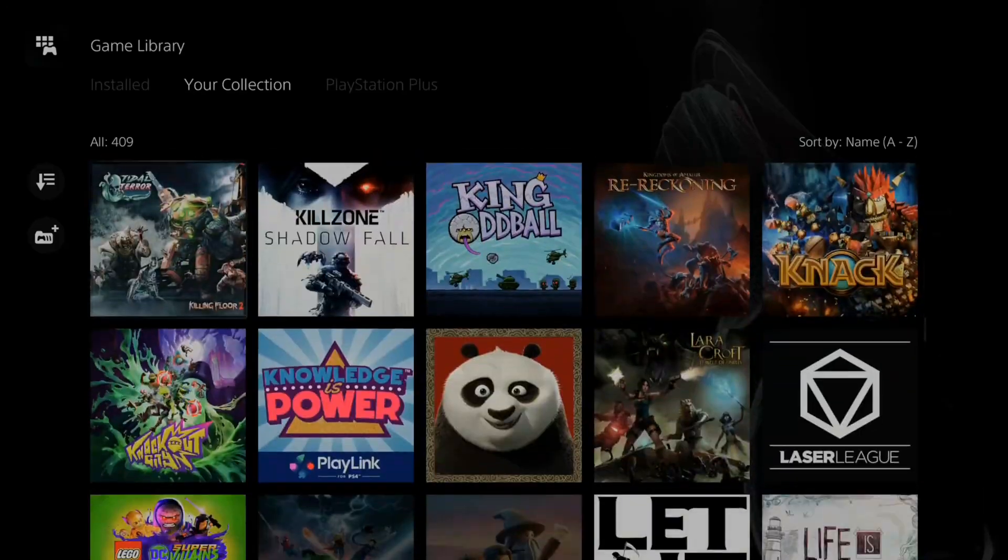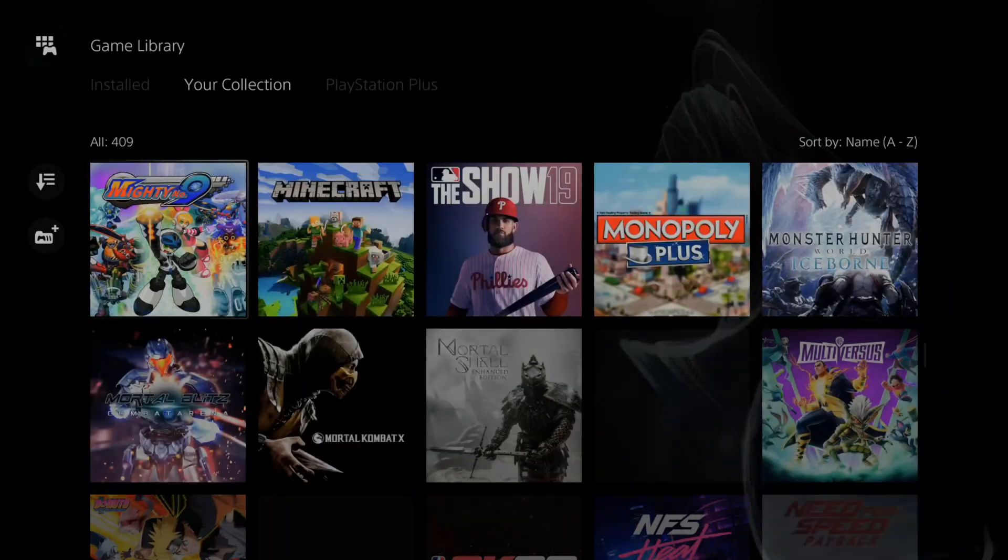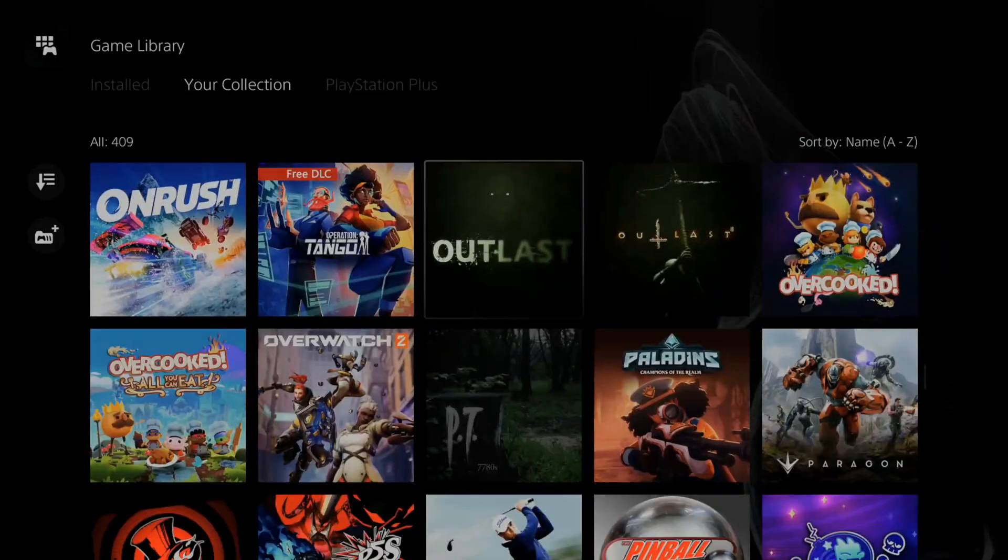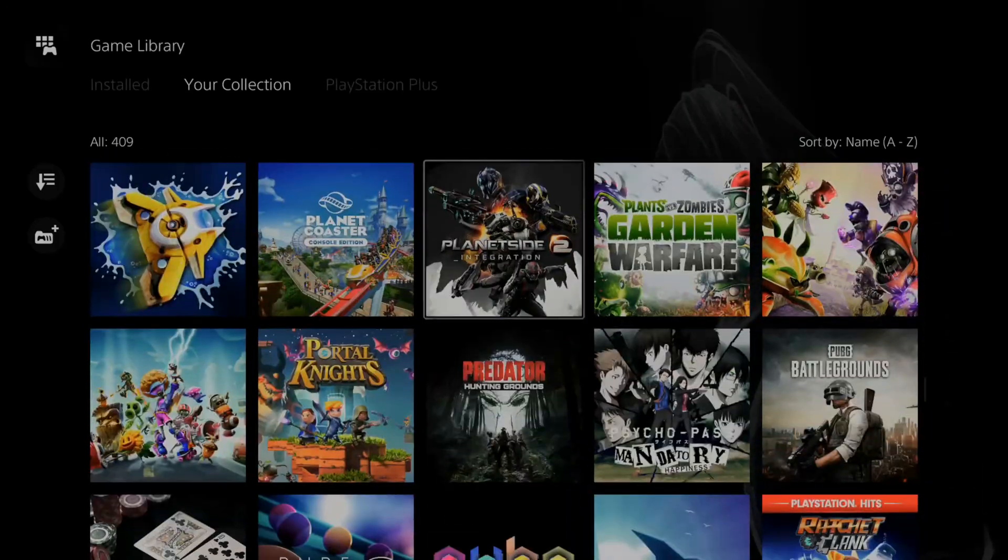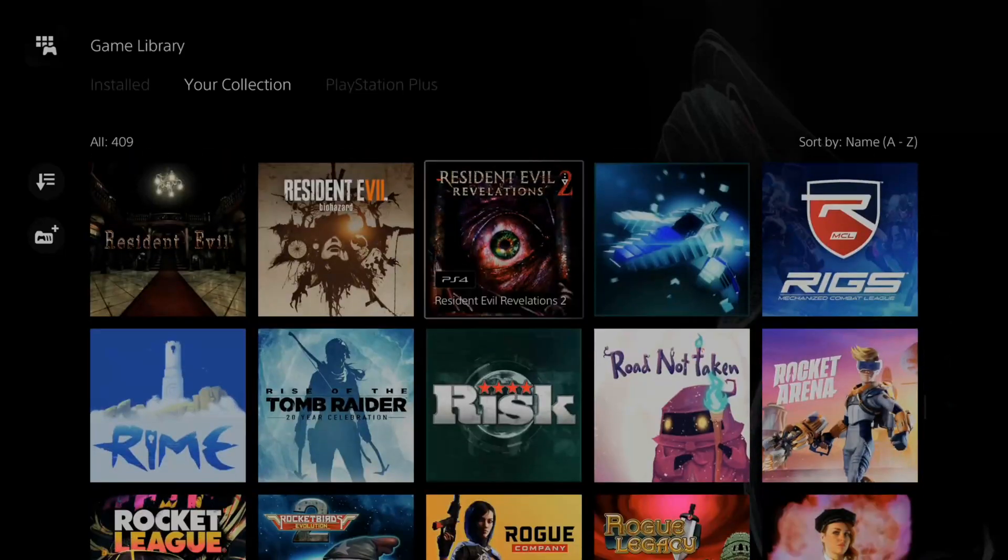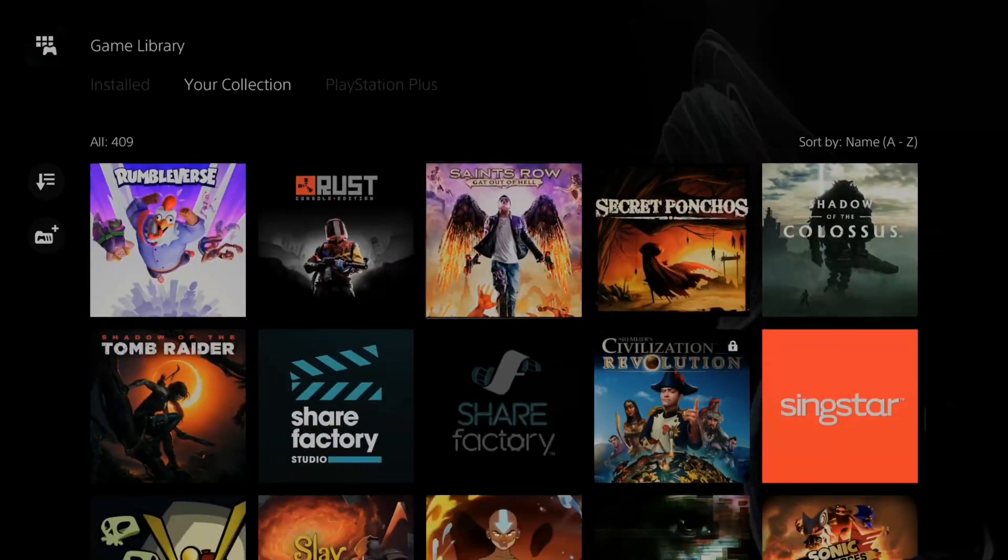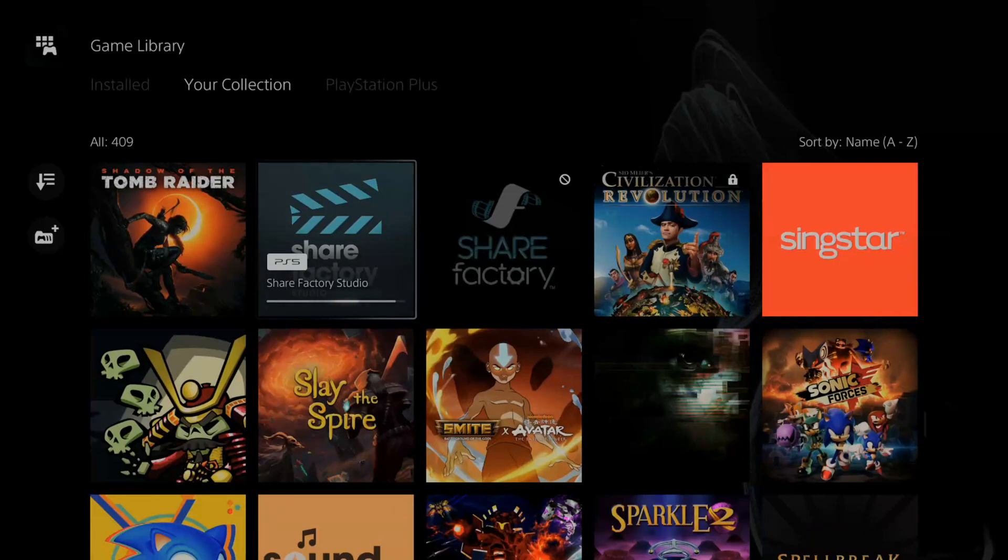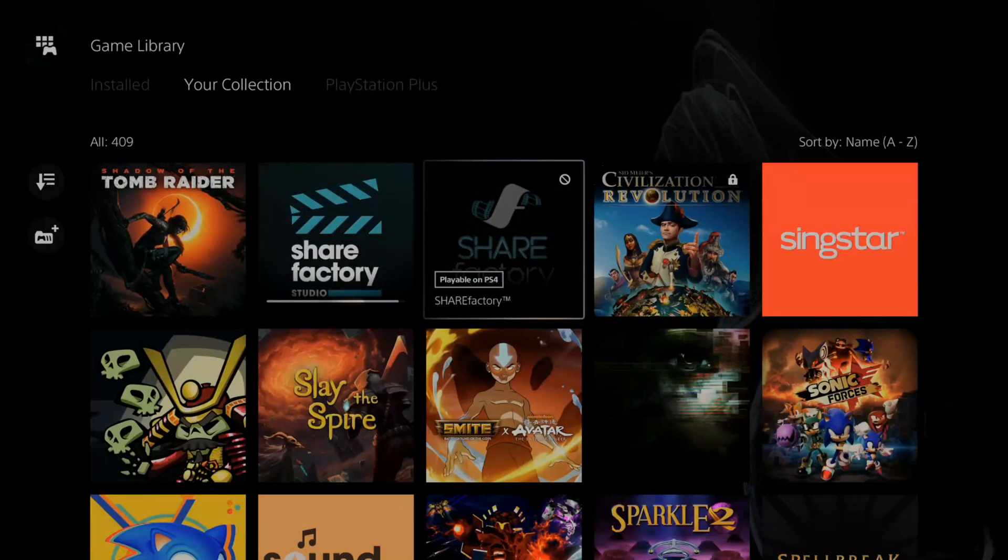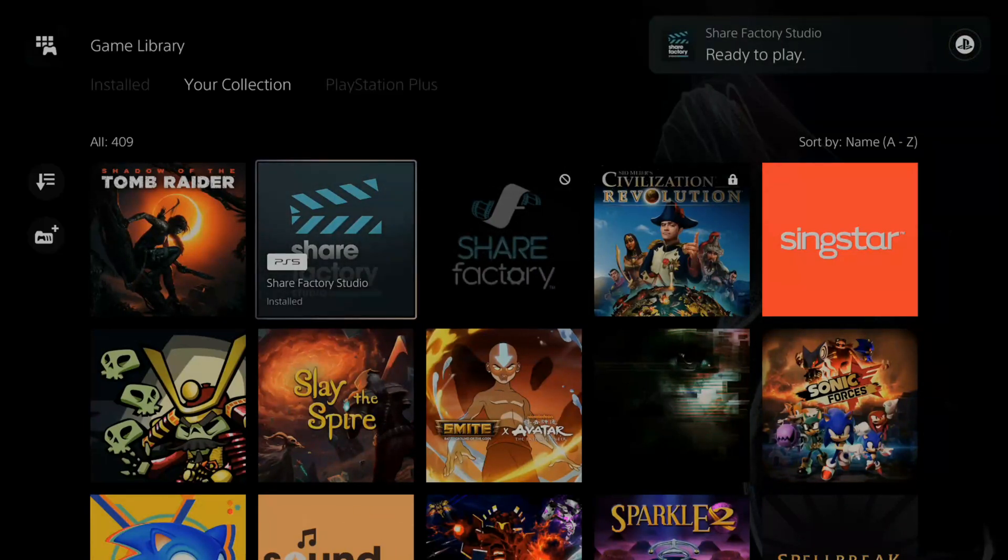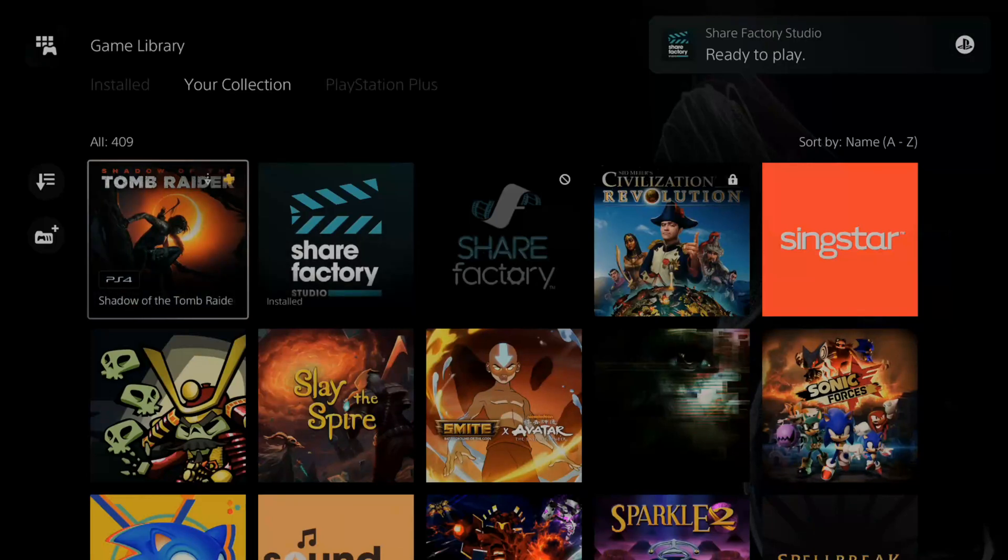So we're getting close here. Let's scroll down a little bit more and we should be able to find this. And I have around 409 games on my PlayStation. And here's ShareFactory located by the S's. And here's the PlayStation 4 version of ShareFactory. So I can find that under here as well.